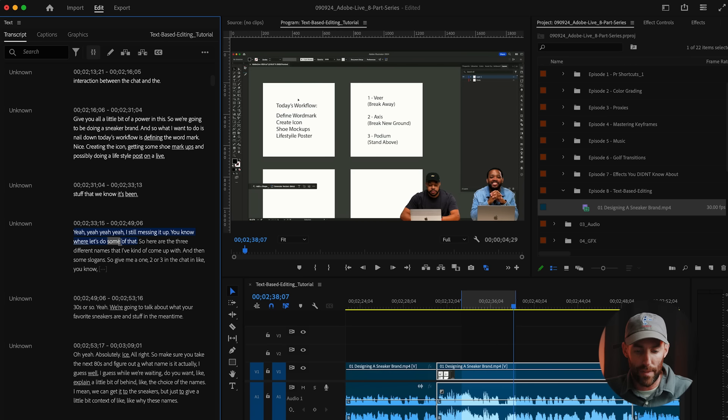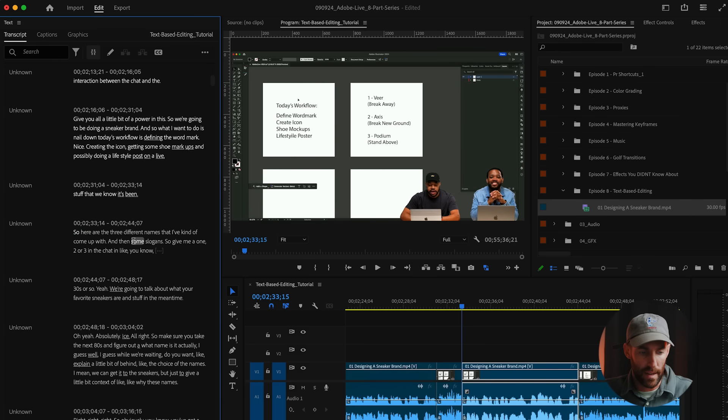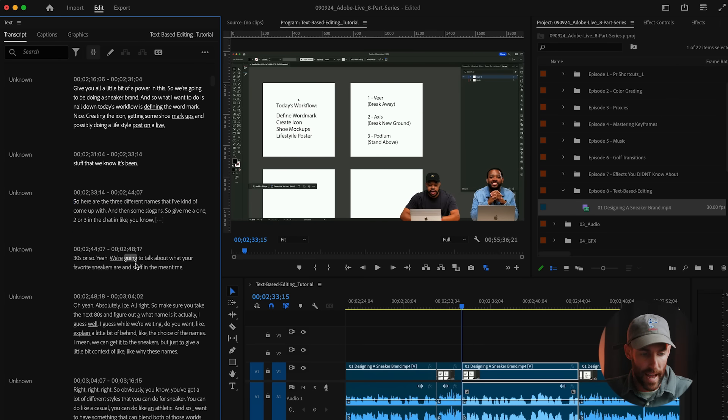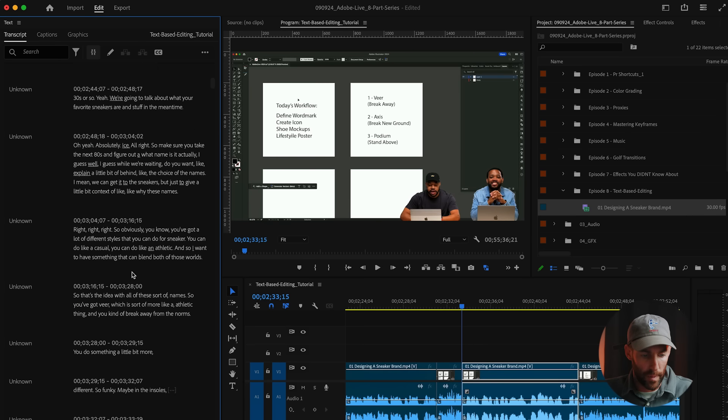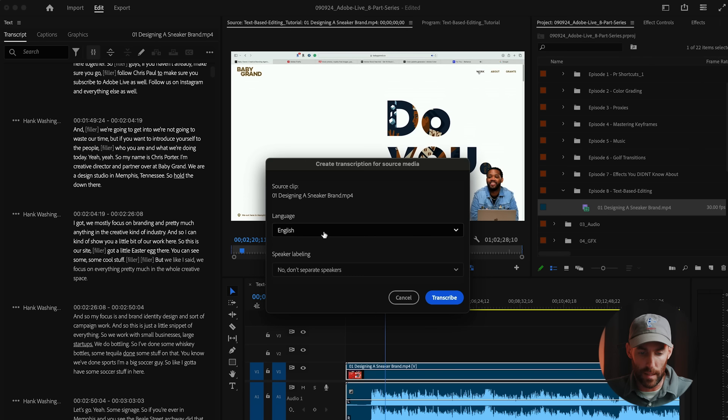So one thing that's really cool is if you highlight any section of your text, it will automatically give you an in and out point inside of your sequence. And rather than coming in here and cutting this sequence itself, all we have to do is press delete. And now we've deleted that from our clip.